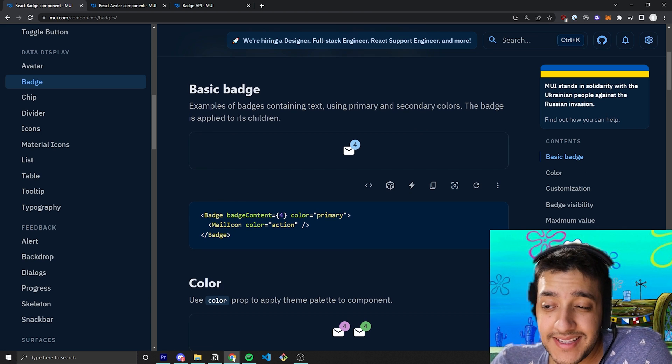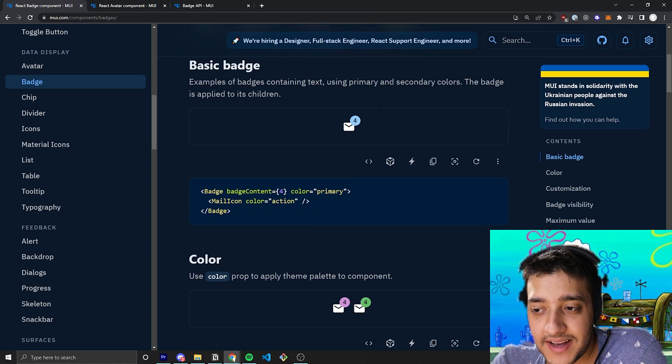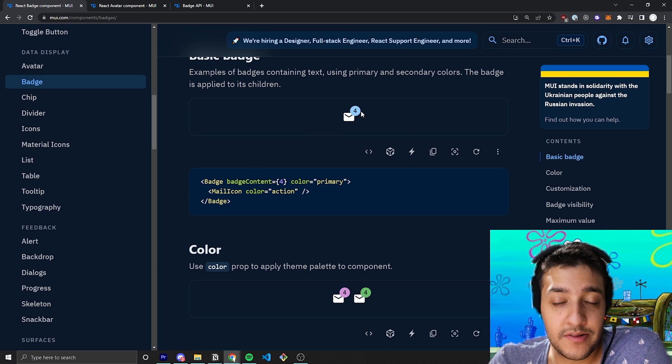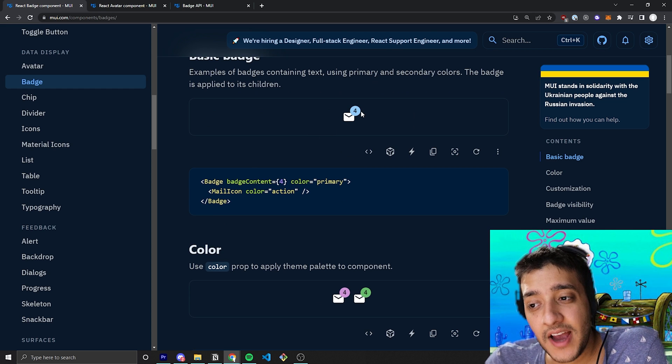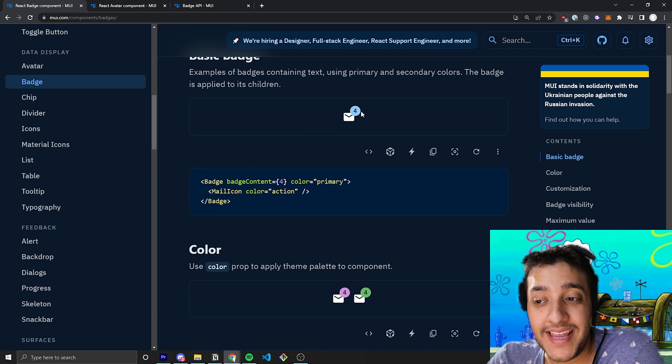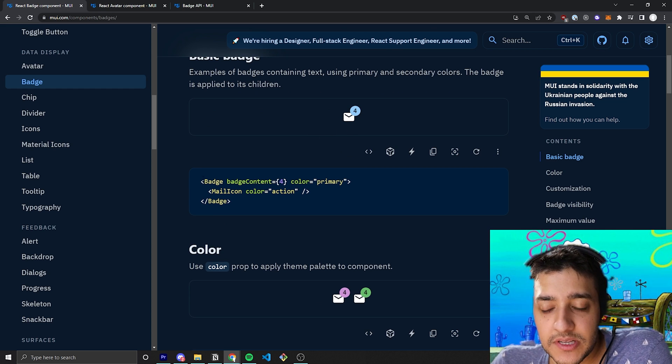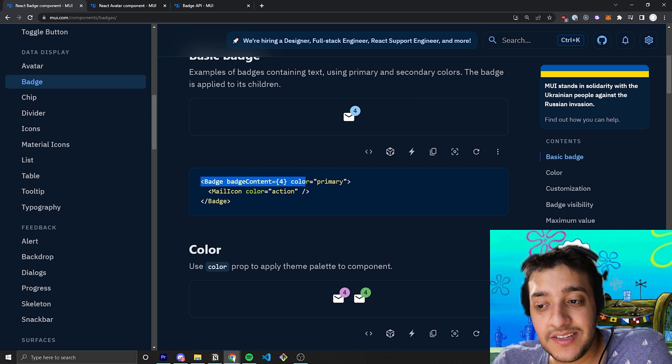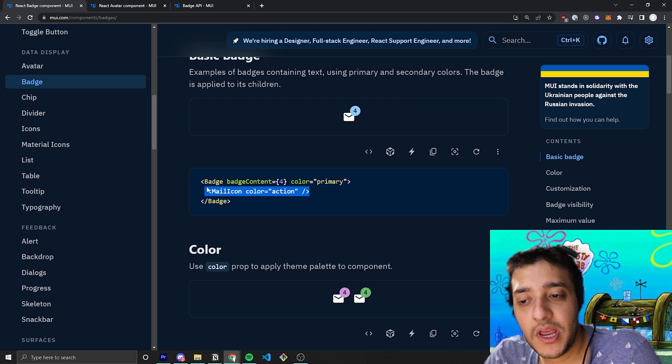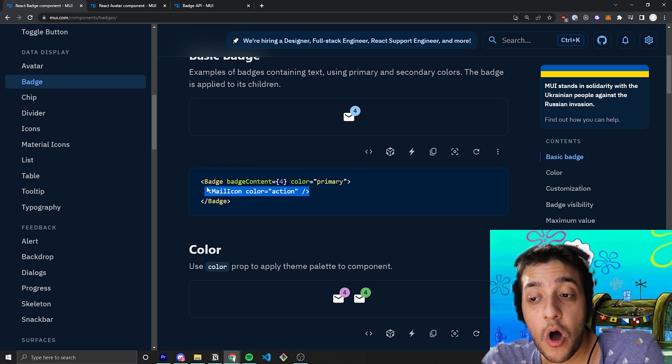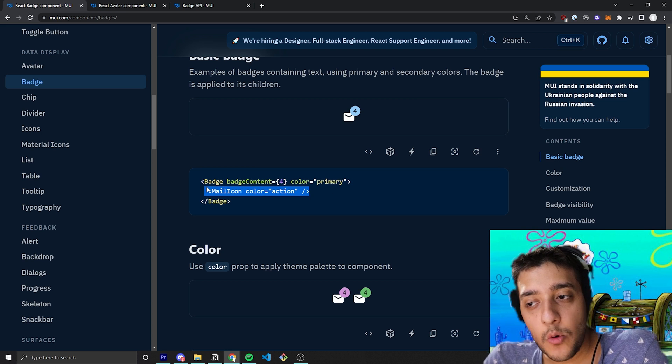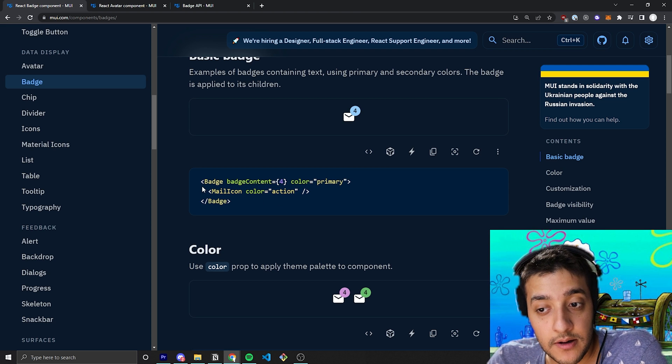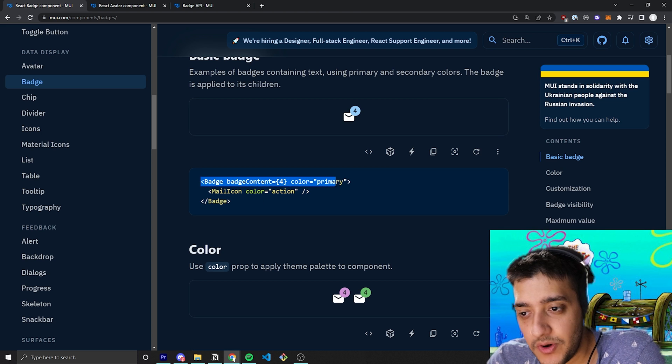So, the basic use case for the badge is, of course, just going to be wrapped around some sort of icon to notify the user about something and the simplest way to use it is to nest the actual component you want it to show on top of within the actual badge component.